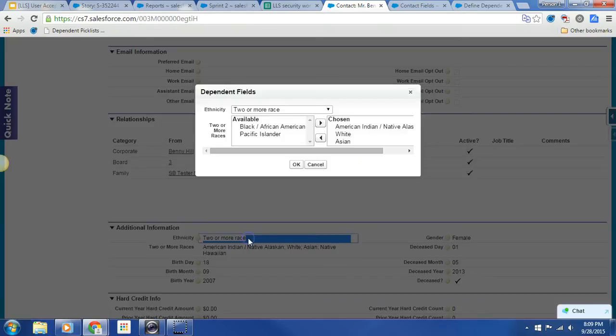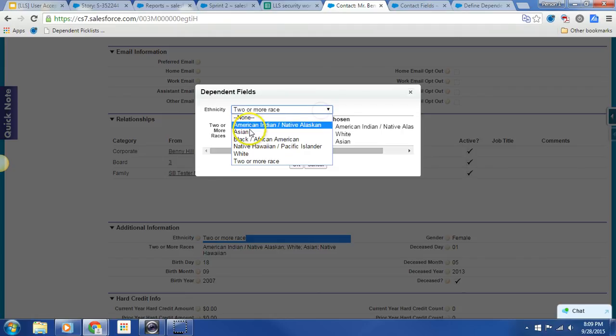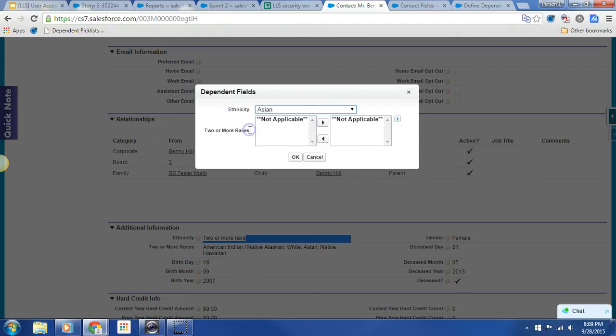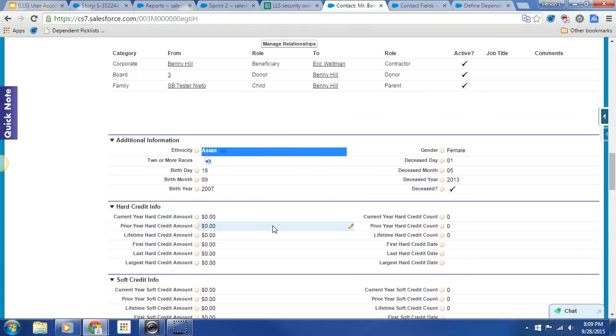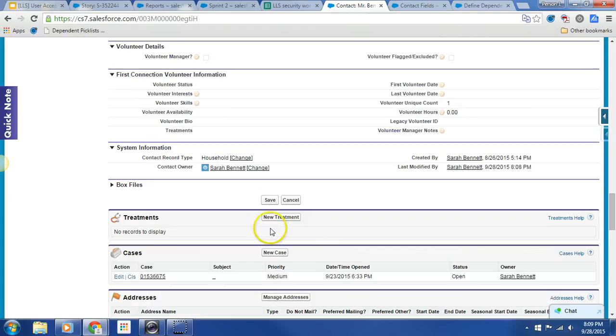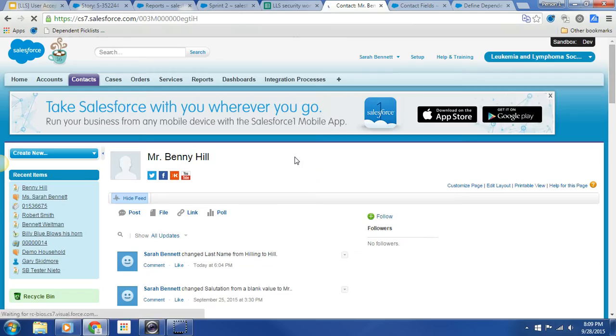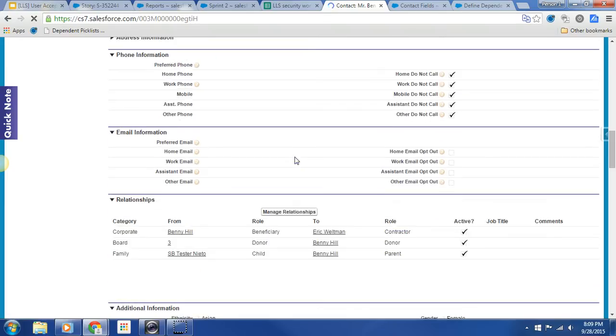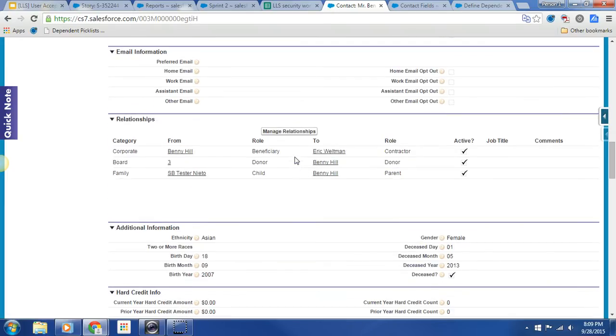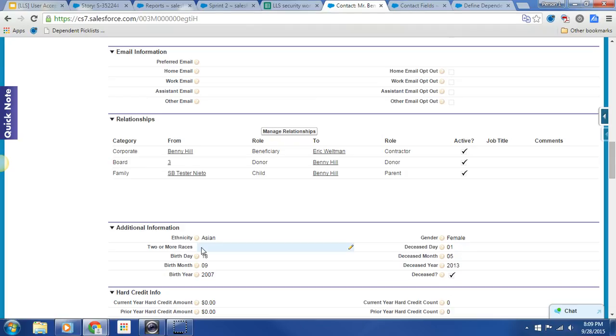That is great. And it's also worth noting that if I do update this to Asian and I hit save, let's go on down, save. Pretty awesome thing happens. Check that out. Two or more races is now null.